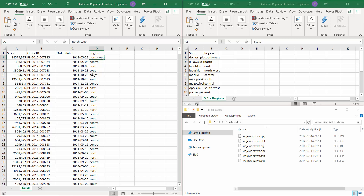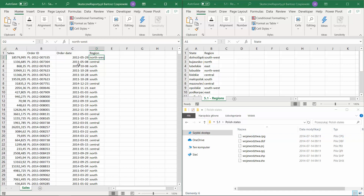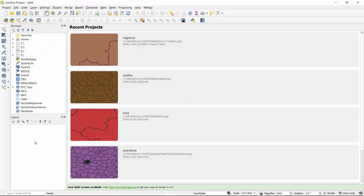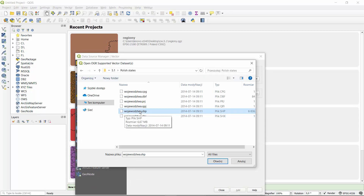In our example we will start with Polish states and would like to create a few regions based on them. What we need at the beginning is the shapemap of the Polish states and also the sales data that we will later show on the map with the new division. This is a moment to introduce a totally new software within this course which is called QGIS, and this is professional software we can use to create a new vector layer from a Polish states shapefile.